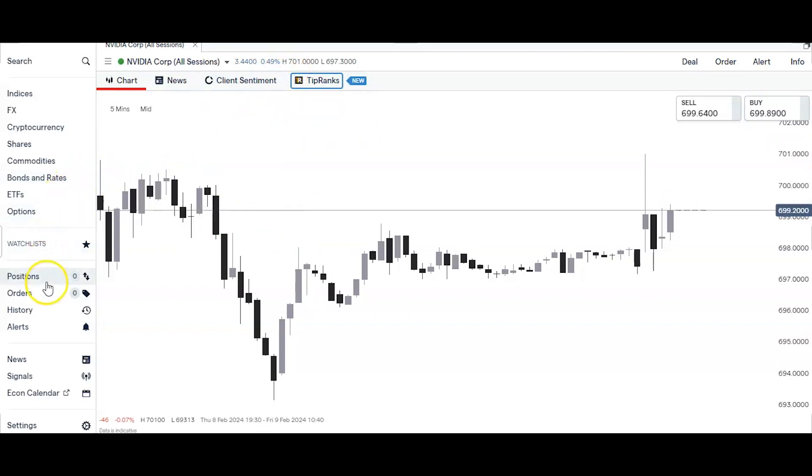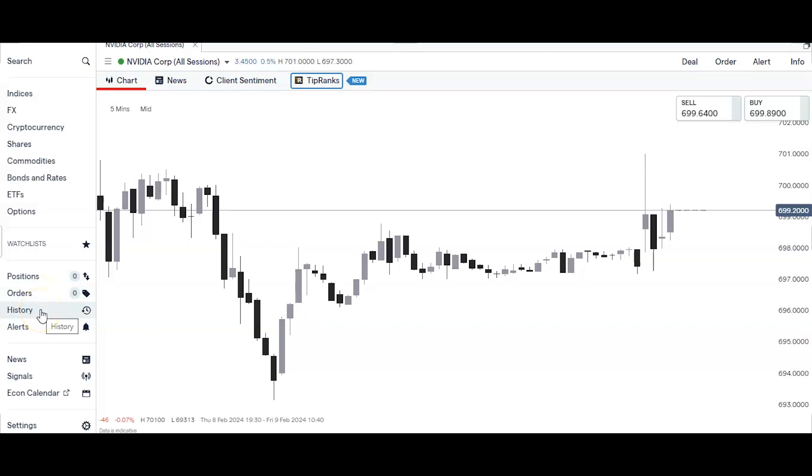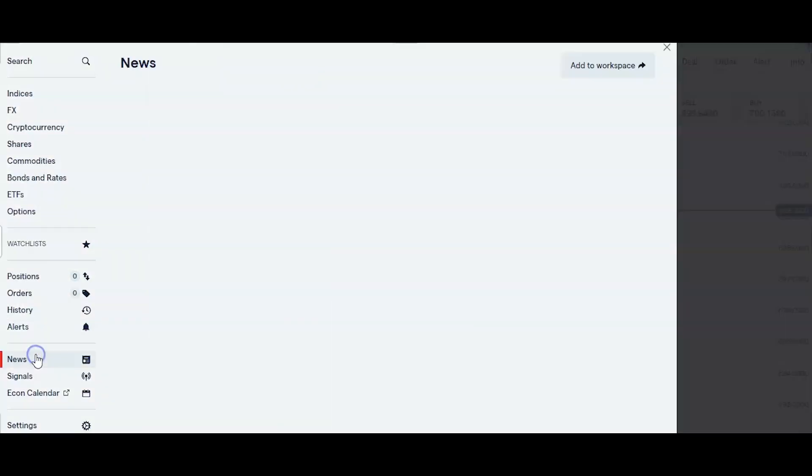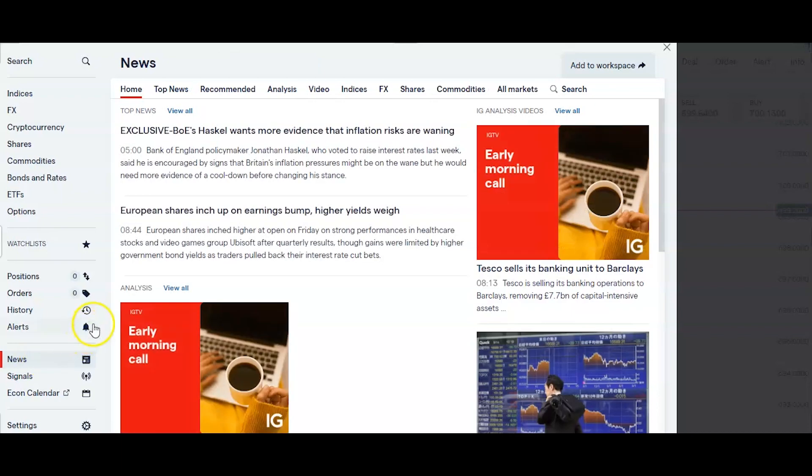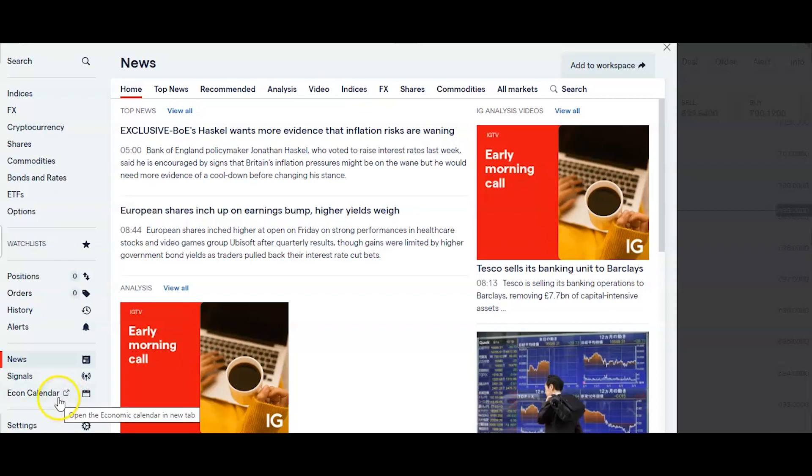Below this you've got your positions tab for your current positions, orders tab for your current orders, history tab to show trades closed in the last 24 hours, and the alerts tab for any alerts you might have set up and ready. Below that you've got a news and analysis tab, trade signals tab, and below that a link to IG's own economic calendar too. And below that finally a settings tab.